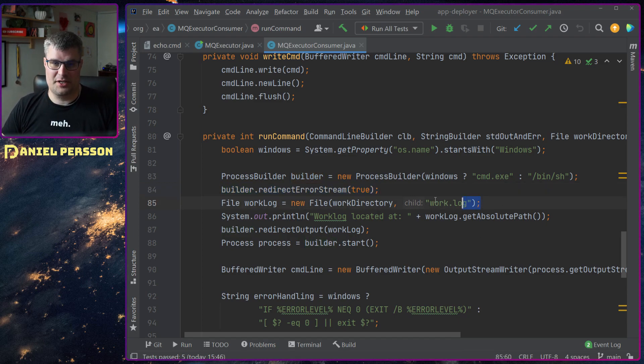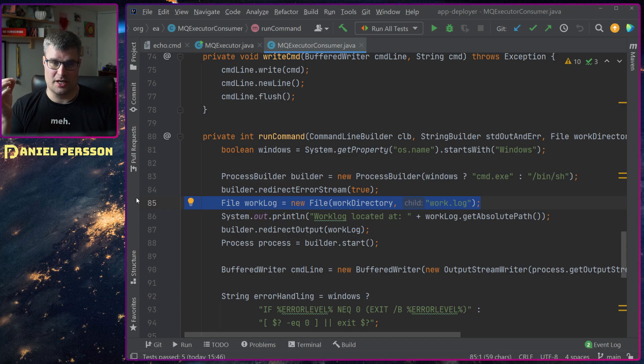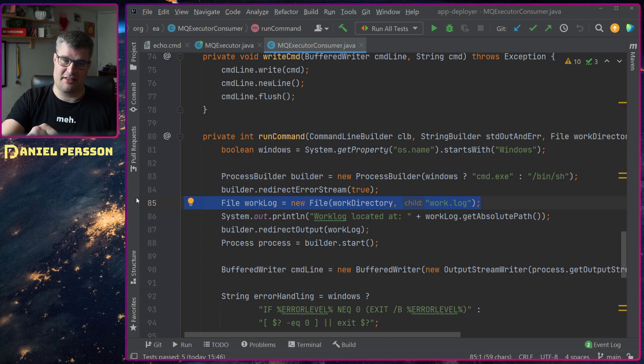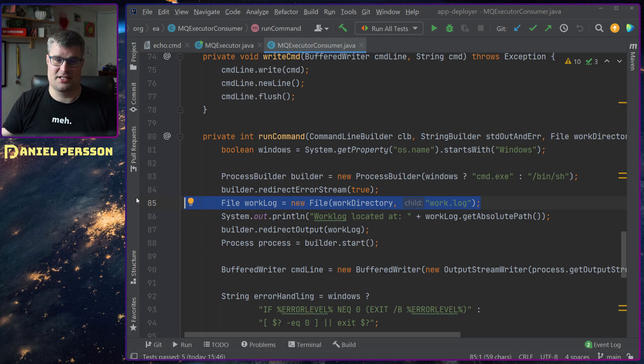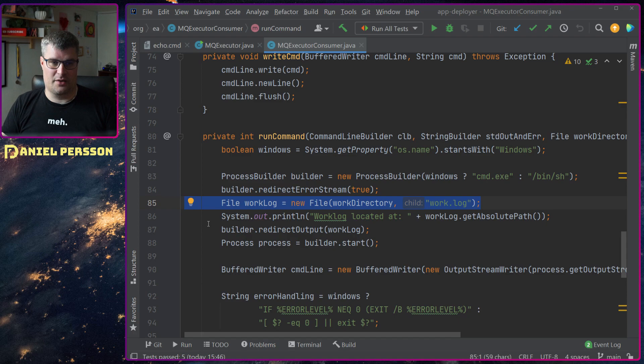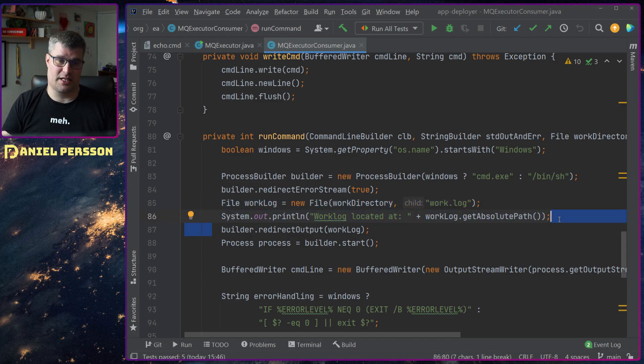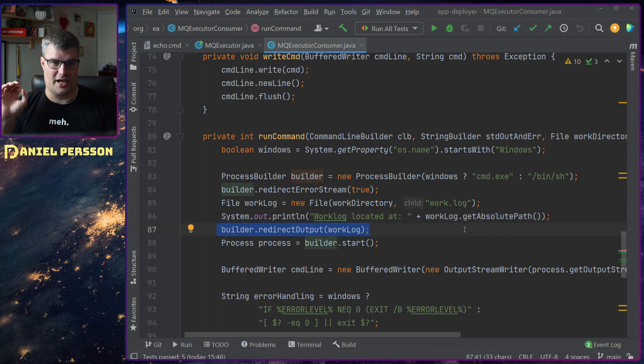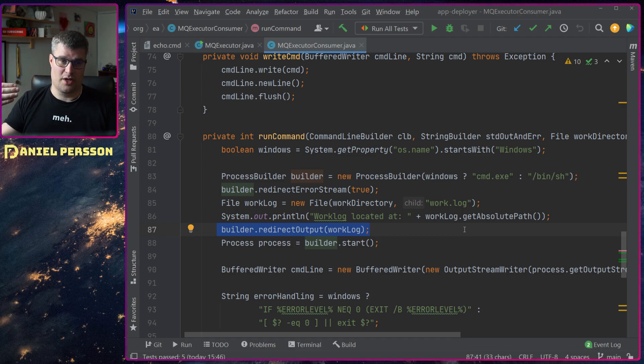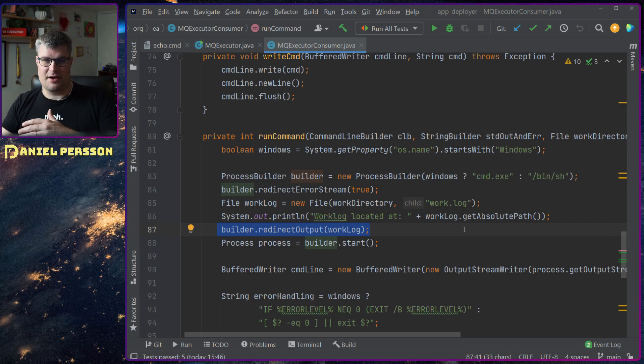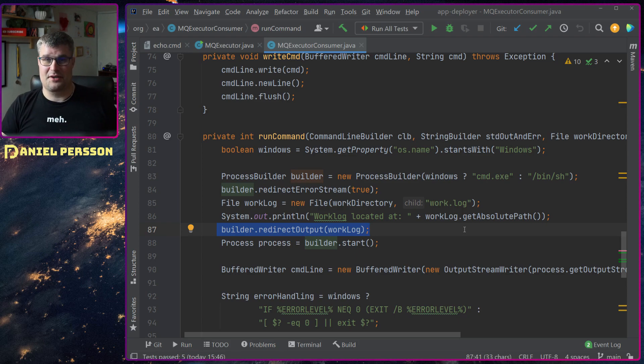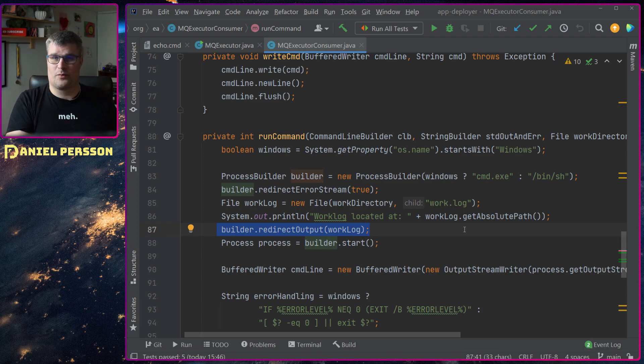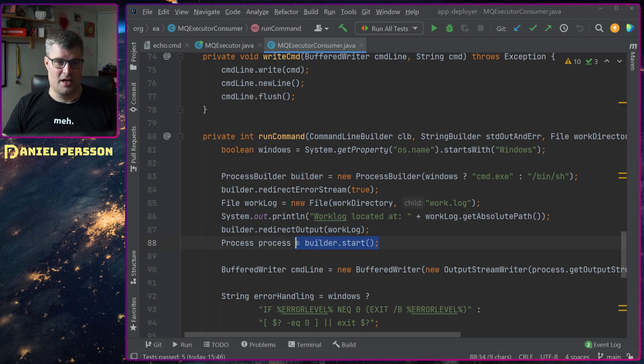Then we will create a log file here in the work directory. If we want we can actually take that file and tail it, so we can see what's happening as the command is running. We will print that out so we have that as soon as possible. Then we redirect the output to this working log. The error stream was redirected to the output and we redirect the output to a file. So everything - whether it's just standard output or errors - we will get those in the same file.